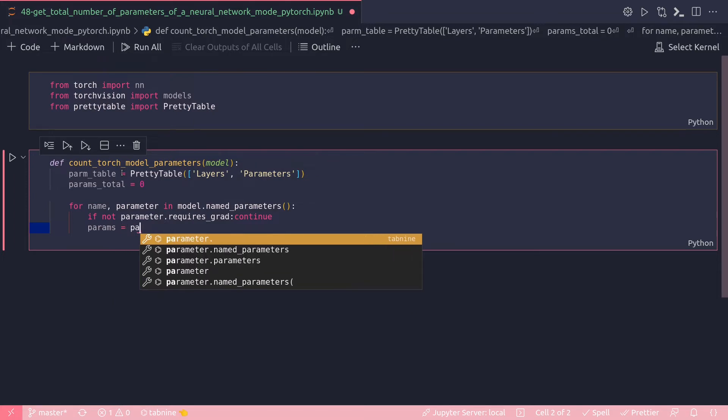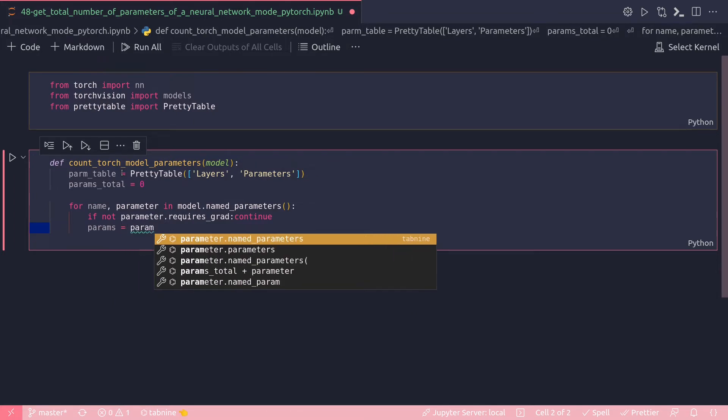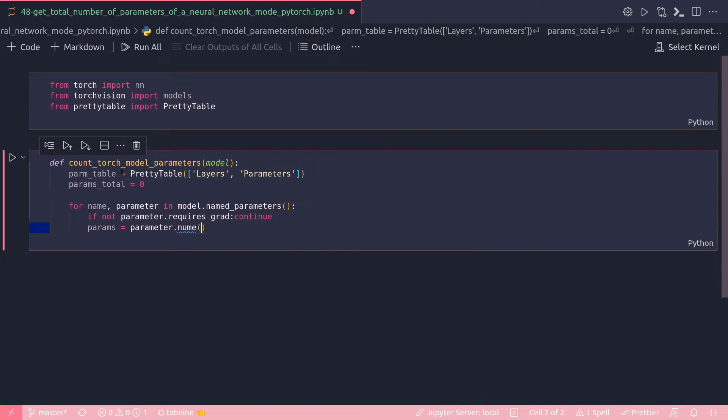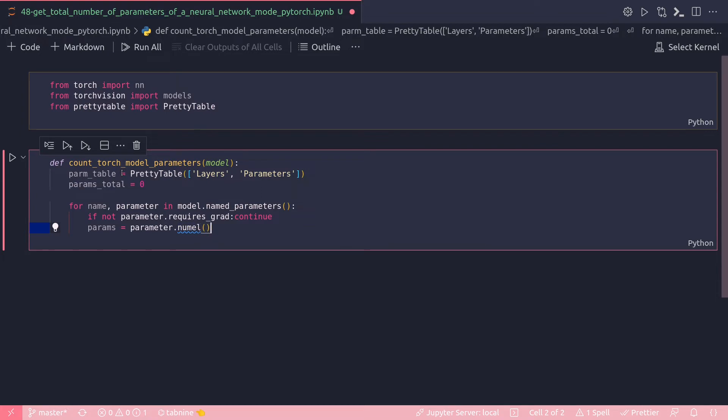Params equal to parameter dot - I'm going to use numel, which is a PyTorch method which will return me the total number of elements from an input tensor.